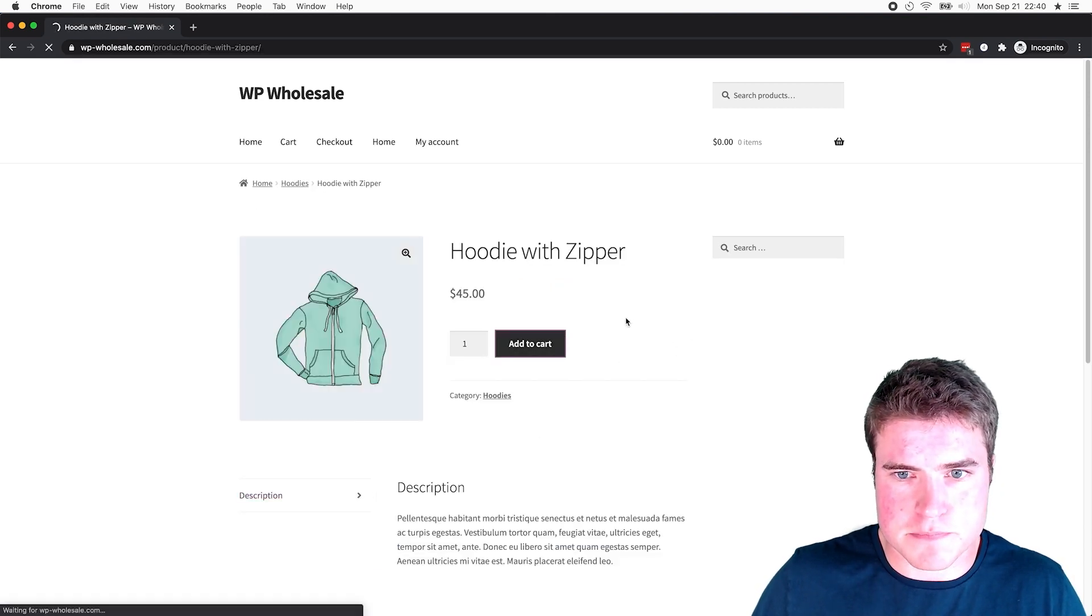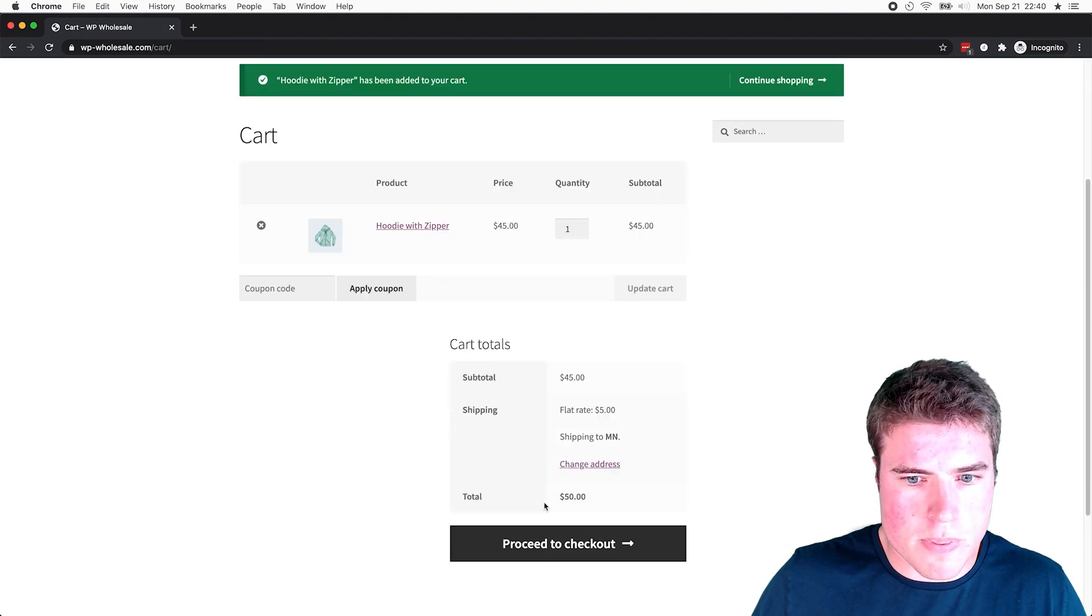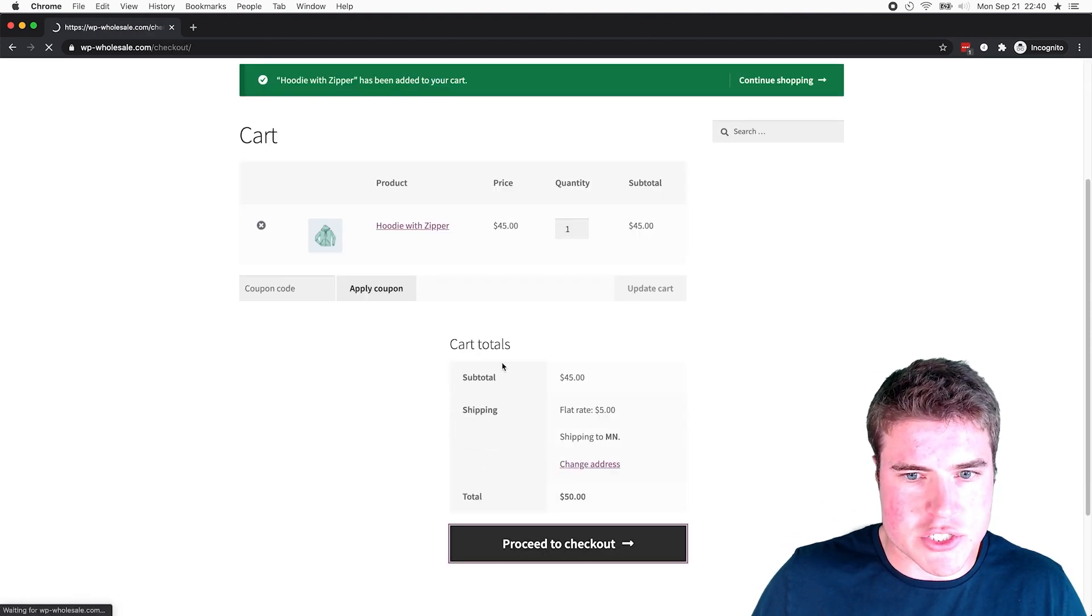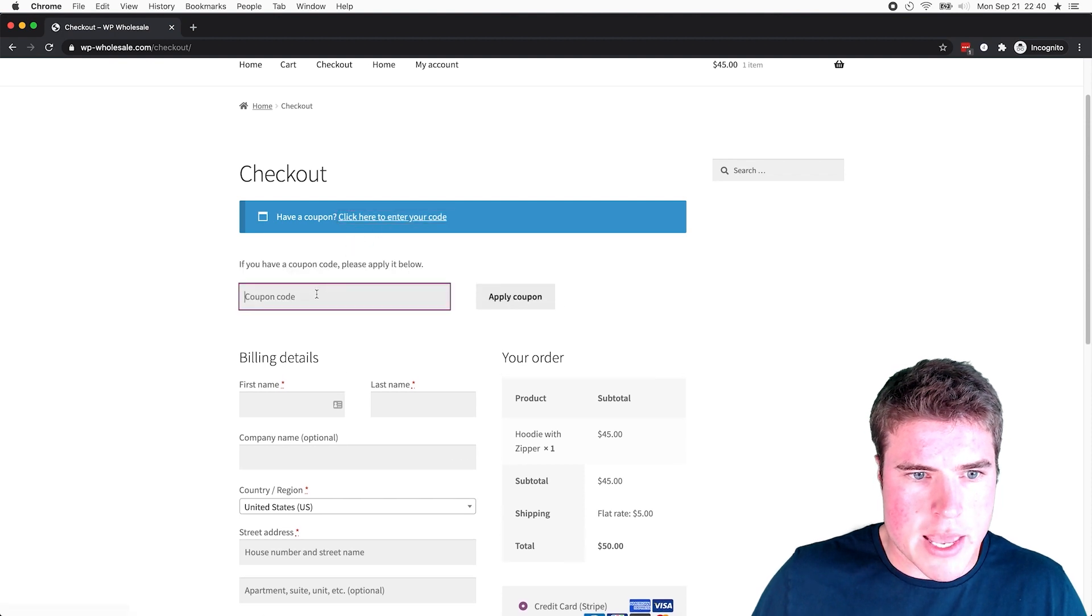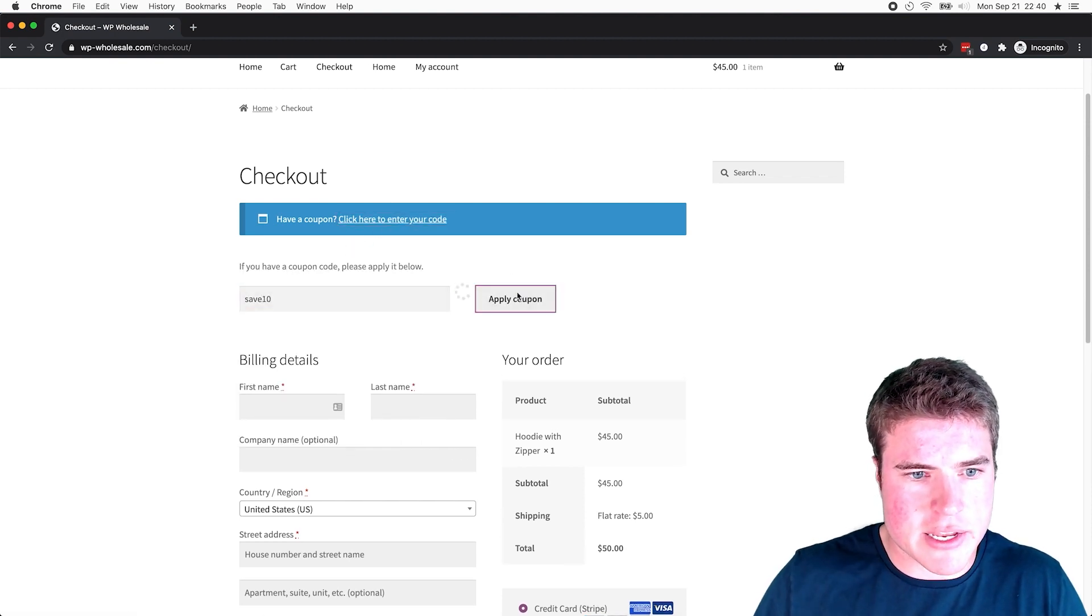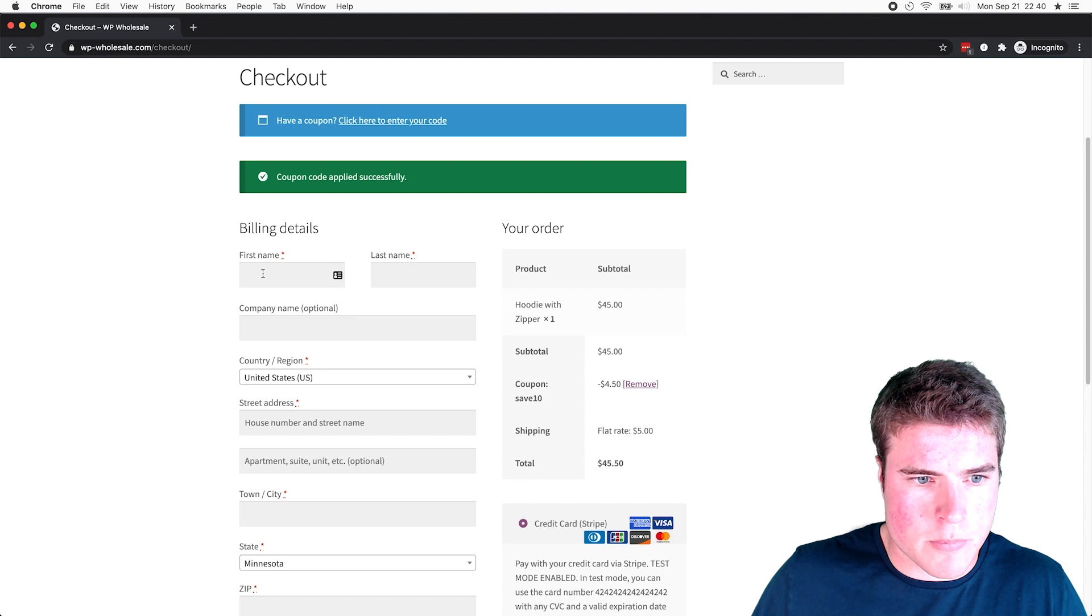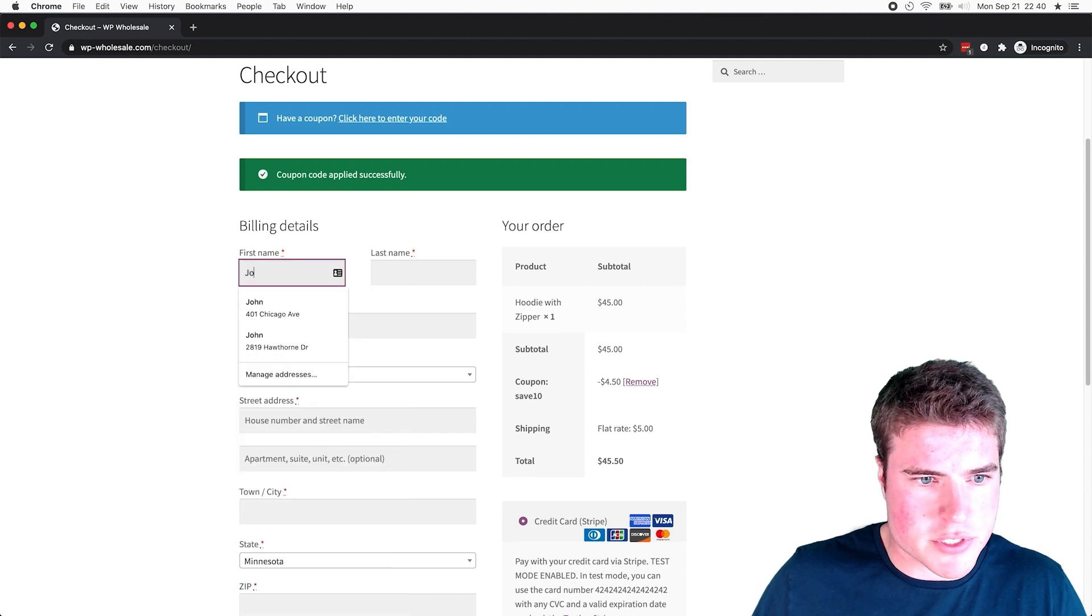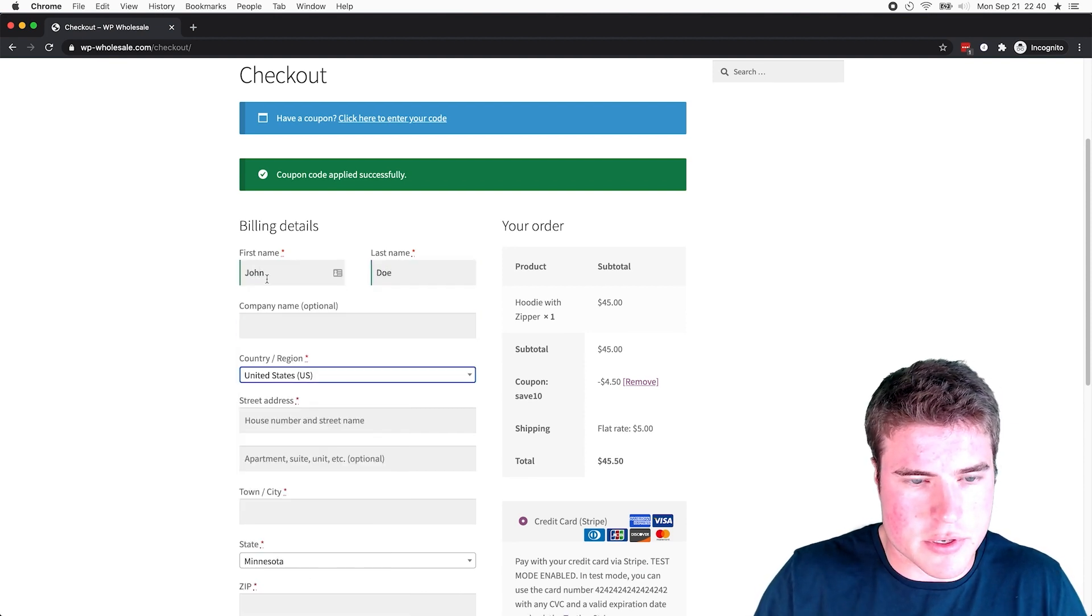And I'm going to proceed to checkout. And I also have a coupon I want to apply. And I'm just going to name this person John Doe.